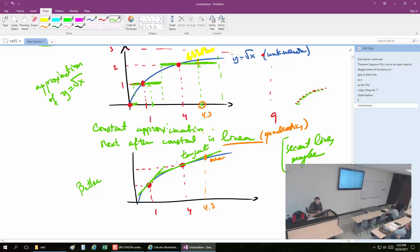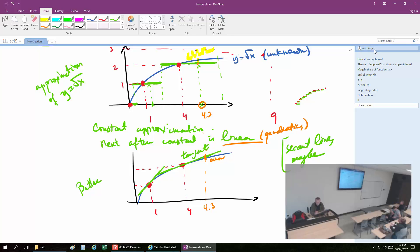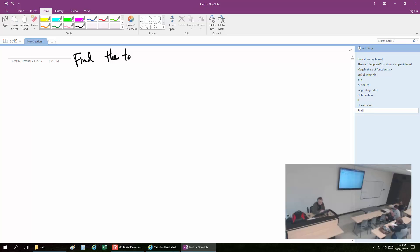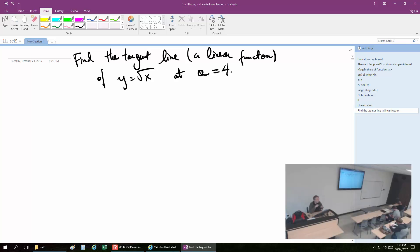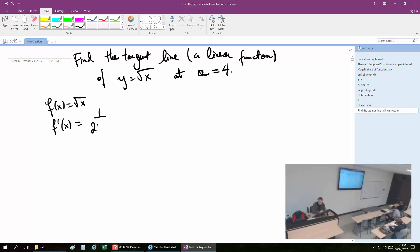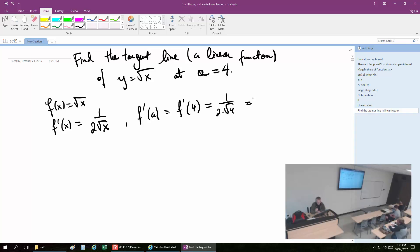Let's do it algebraically. What is the algebra behind it? We have square root of x. I will literally go and find a tangent — find the tangent line, which is a linear function, of y equals square root of x, at x equal to a equal to 4. We've done this a few times. So f(x) equals square root of x. f'(x) equals 1 over 2 square root of x. So f'(a) equals f'(4) equals 1 over 2 times square root of 4, which is 1/4.